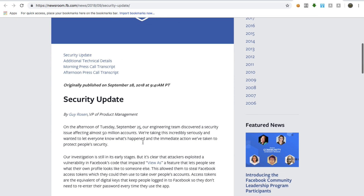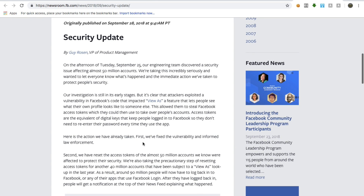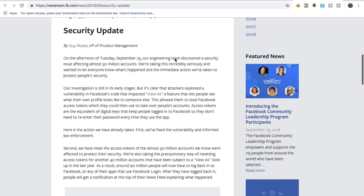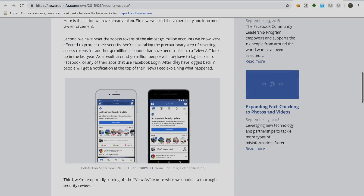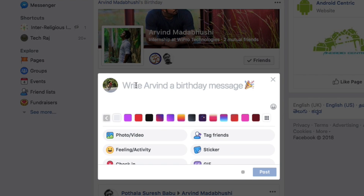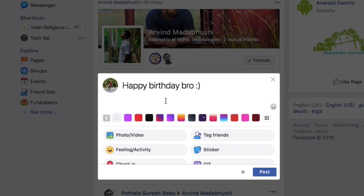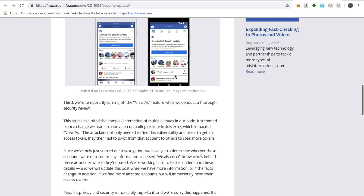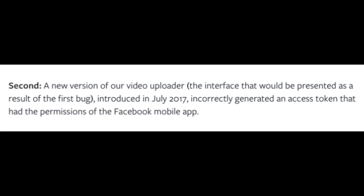This feature has existed for a long time on Facebook. What happened is when you go and use the View As tool and select a specific person to view your profile, it displays a composite box where you can actually post stuff on Facebook. In this composite box, there exists a component using which you can actually post birthday wishes to someone. This component of the composer incorrectly gave the user an option to actually post a video. Facebook released a new version of its video uploader in 2017, and this video uploader, when used with the View As option, incorrectly and unintentionally generated an access token.